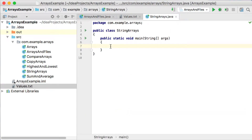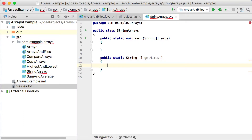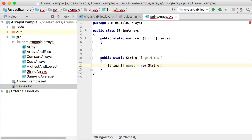Now let's talk about string arrays. Before we start creating an array, I want to quickly create a method here. I'm going to say public static, and let's say this method will return a string array. We're going to call this one getNames — this will basically populate our array for us.